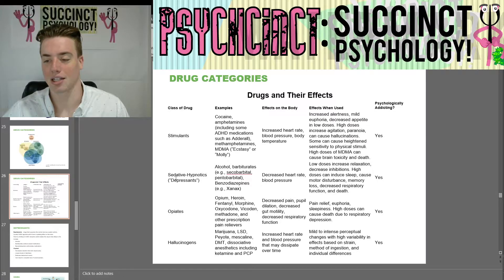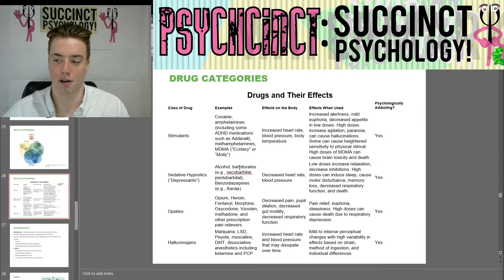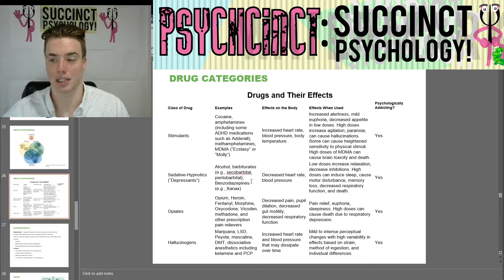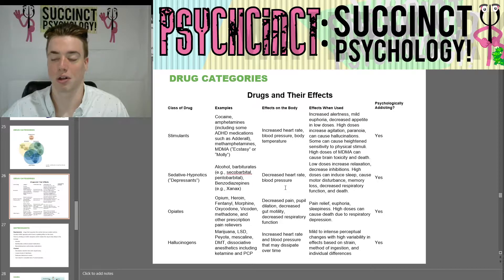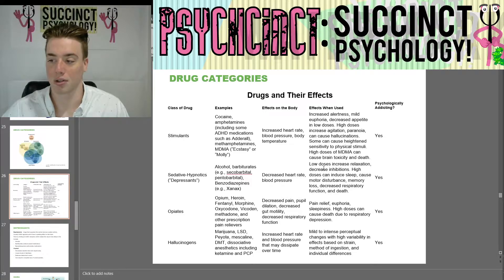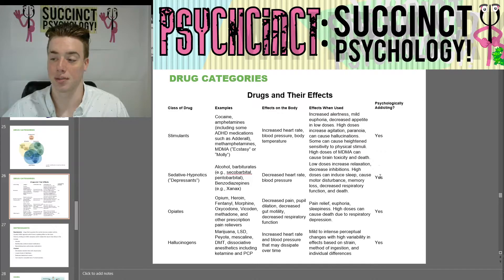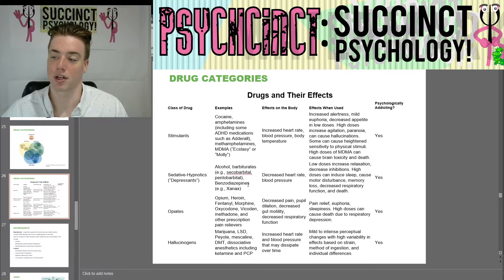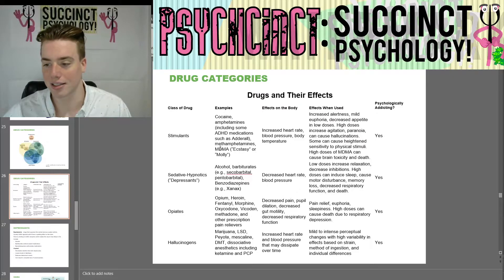Next class, we have sedative hypnotics or depressants — like alcohol, barbiturates, and benzodiazepines. These cause decreased heart rate and blood pressure. Low doses increase relaxation and decrease inhibitions. High doses can induce sleep, cause motor disturbance, memory loss, decreased respiratory function, and death in extreme cases.